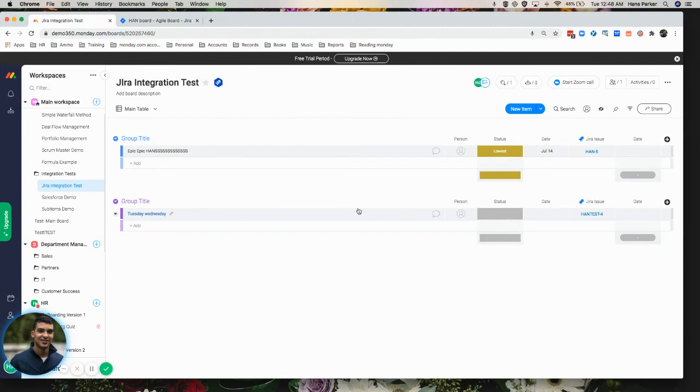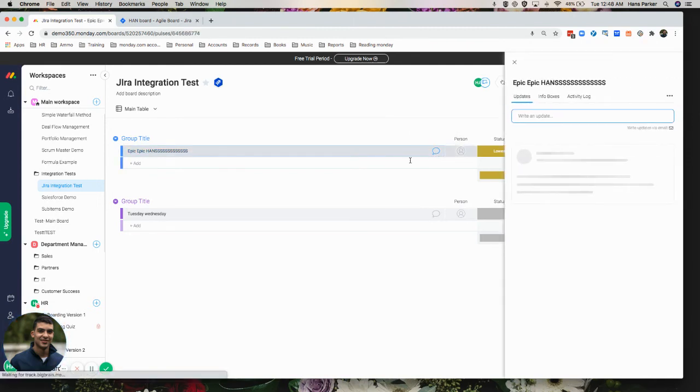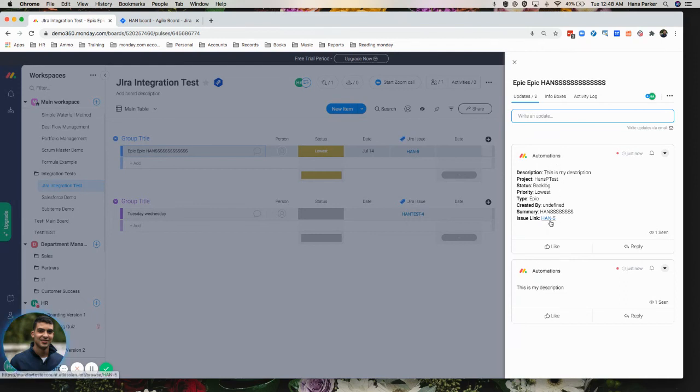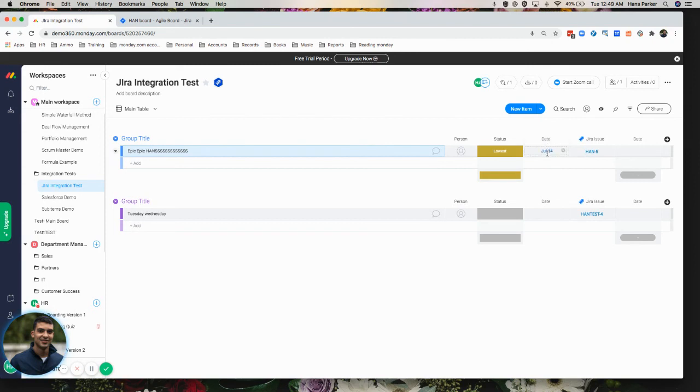So then we go back here and we see that this is now the status lowest, right? We can see that this was populated here in this first group. You won't see the updates at first. But if you click in here, it should be there. So you see this is my description. Right. And then all of the other information here, including the issue link. We'll also find the issue link here. And then the date is the created date as we selected, which is today, July 14th.